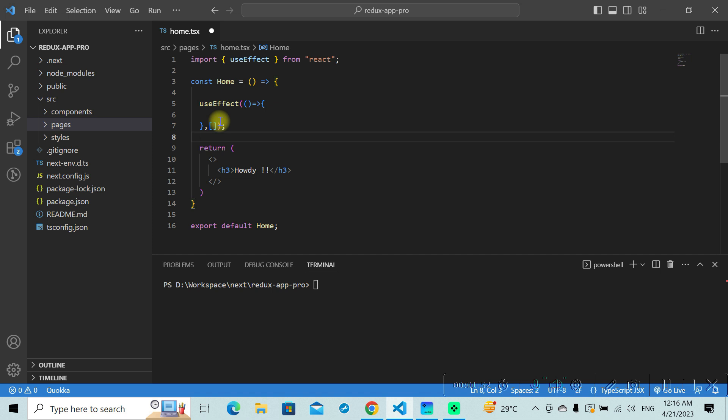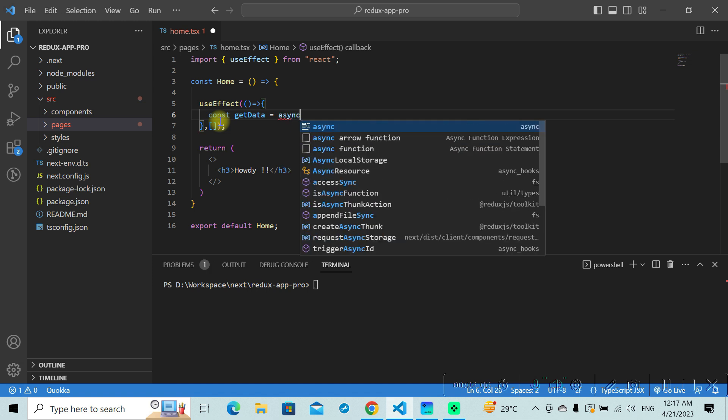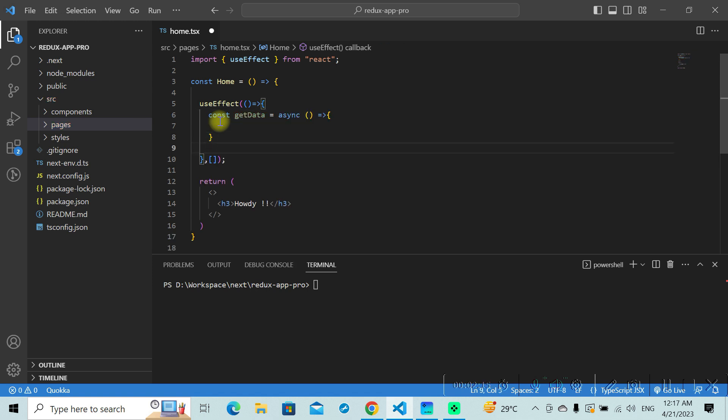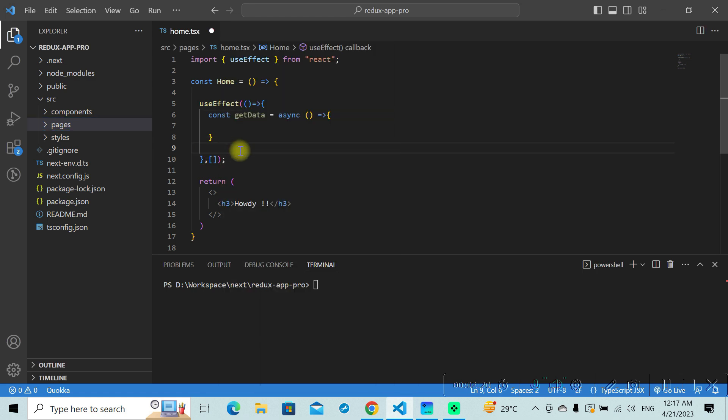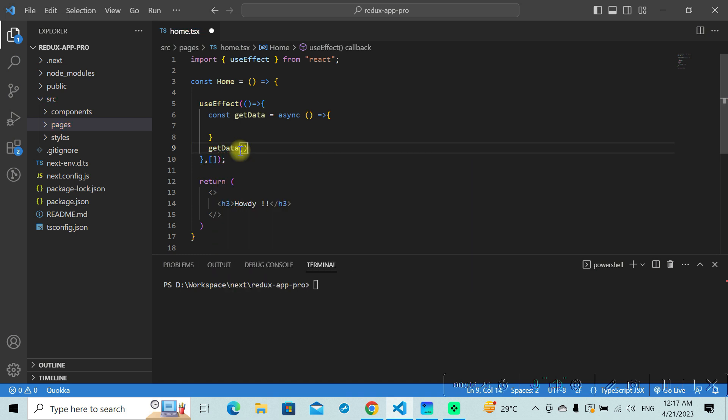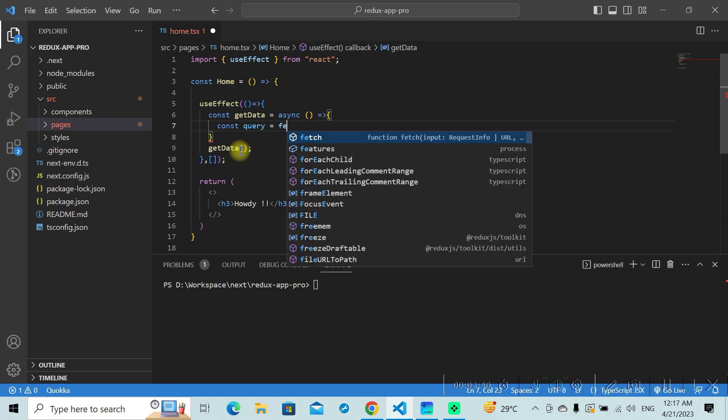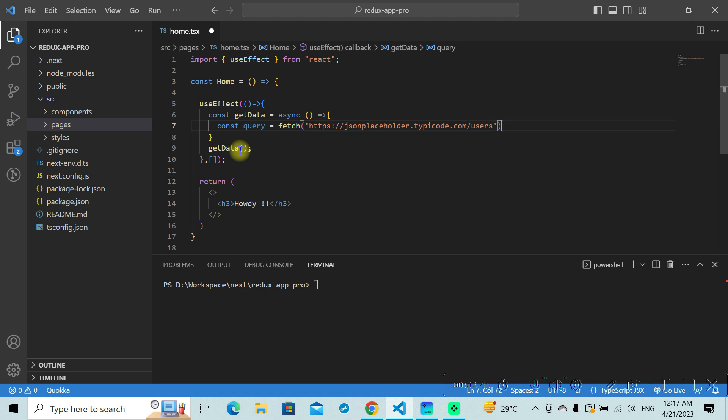Now in this useEffect hook, I'll define another method called getData which will be doing the job of fetching the data from the API. This will be an asynchronous method. I'll be making a call to this method, getData. Inside this getData method, we'll be making use of the fetch API. Const query will be equal to fetch, and I'll pass in the API endpoint. We also need to add await here.